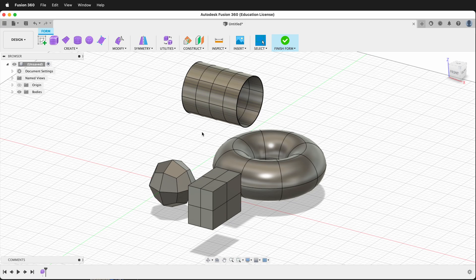When working in the Sculpt or Form environment in Fusion 360, you can choose between three different ways to view your objects. You can view them in Smooth mode, Box mode, or a combination of Box and Smooth mode.